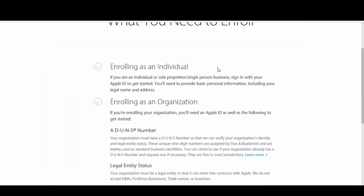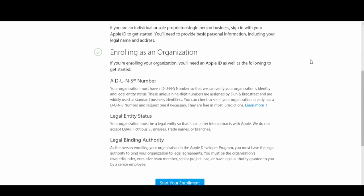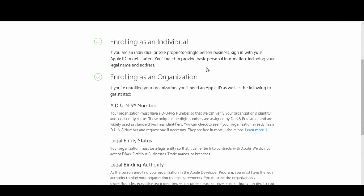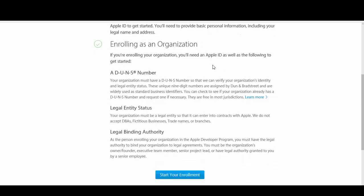As we covered at the beginning of this video series, you have the option to enroll as an individual or as an organization. There are different requirements and different legalities behind each. For this demonstration, I'm going to enroll as an individual. Most of you when you begin your journey with Zappable are going to be enrolling as an individual unless you already have an organization or are a member of an organization and have been asked to sign up.